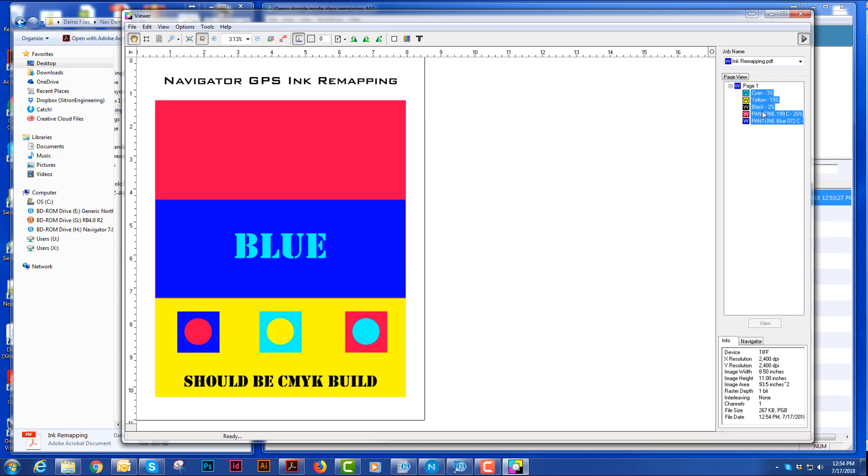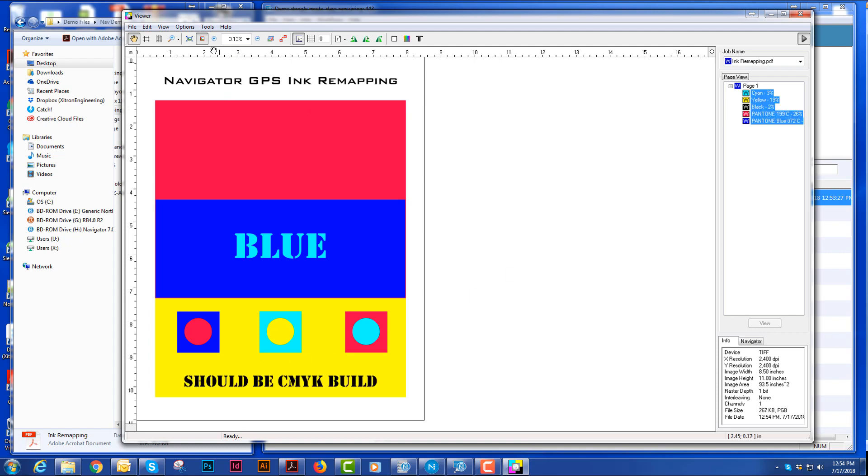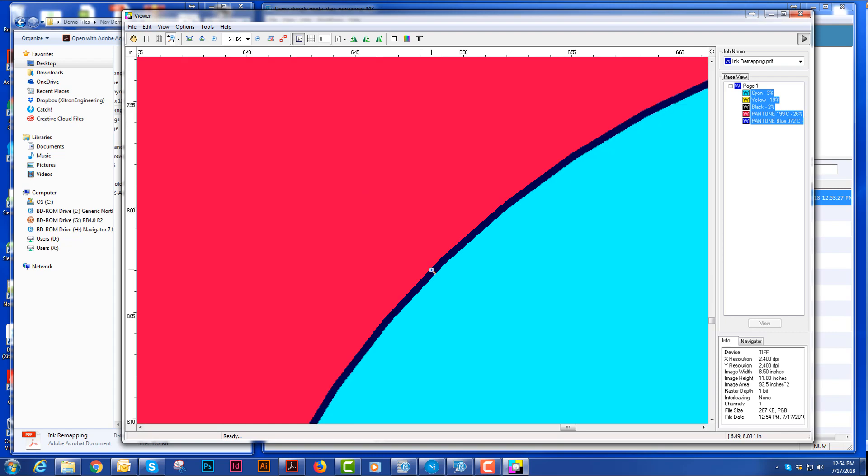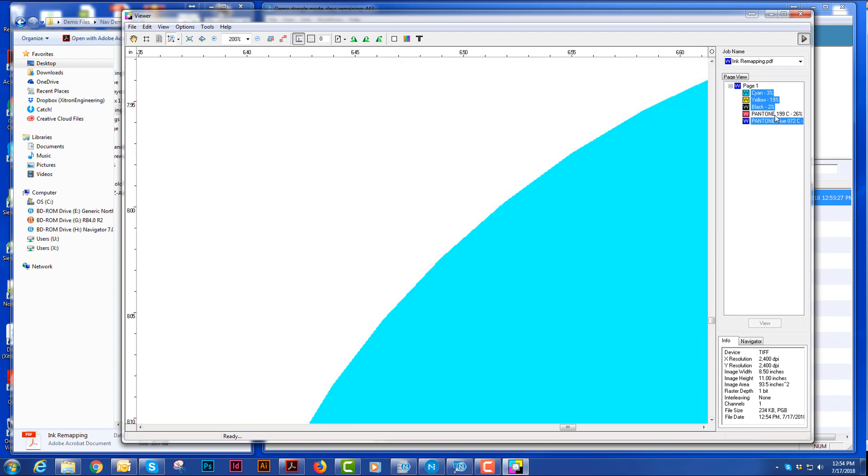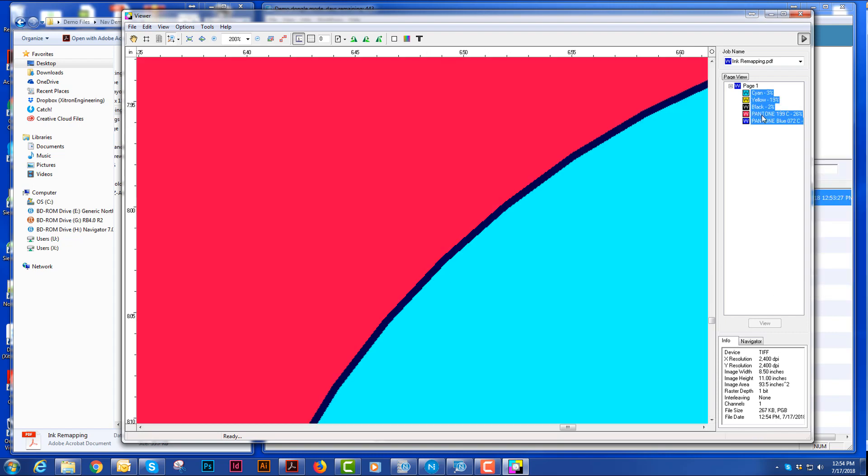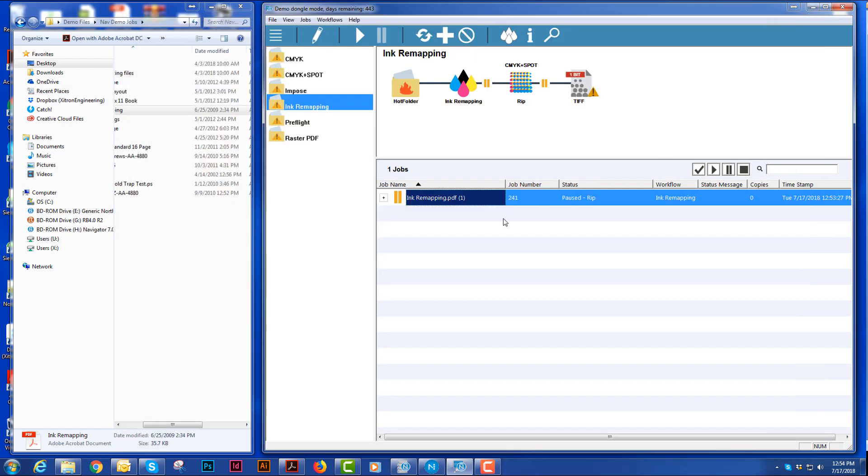And I can turn my black off to make sure I'm overprinting, which I am down here. I can zoom in and I can check traps. That's our ink remapping workflow action.